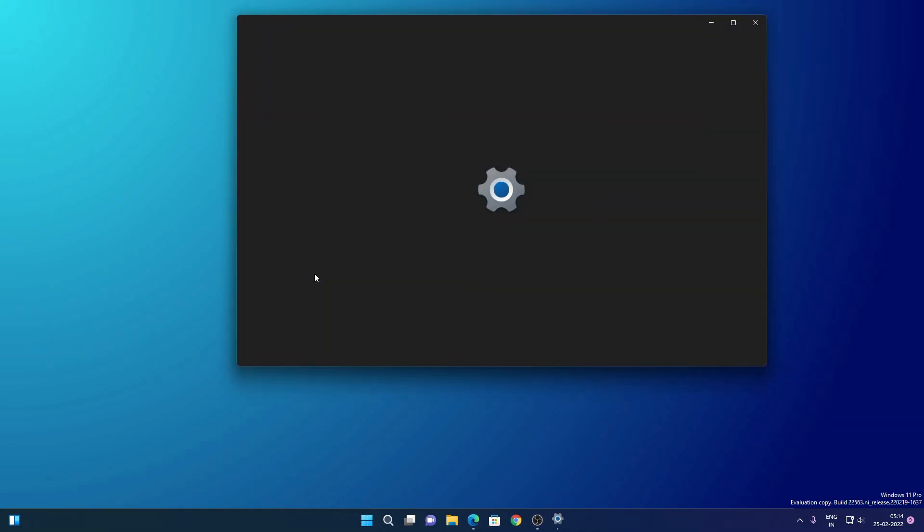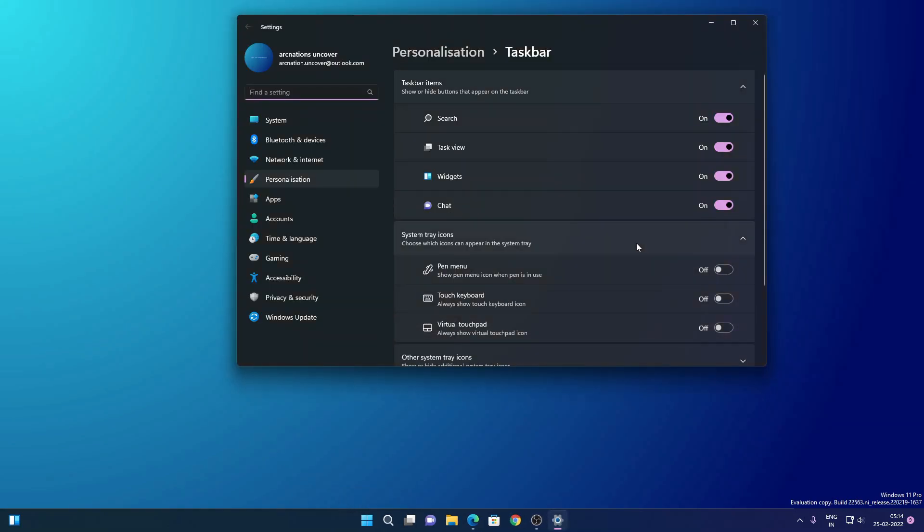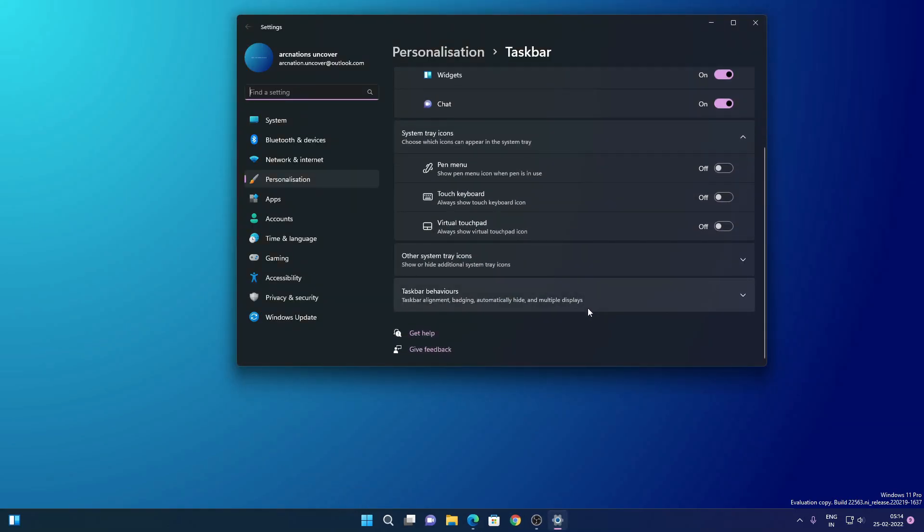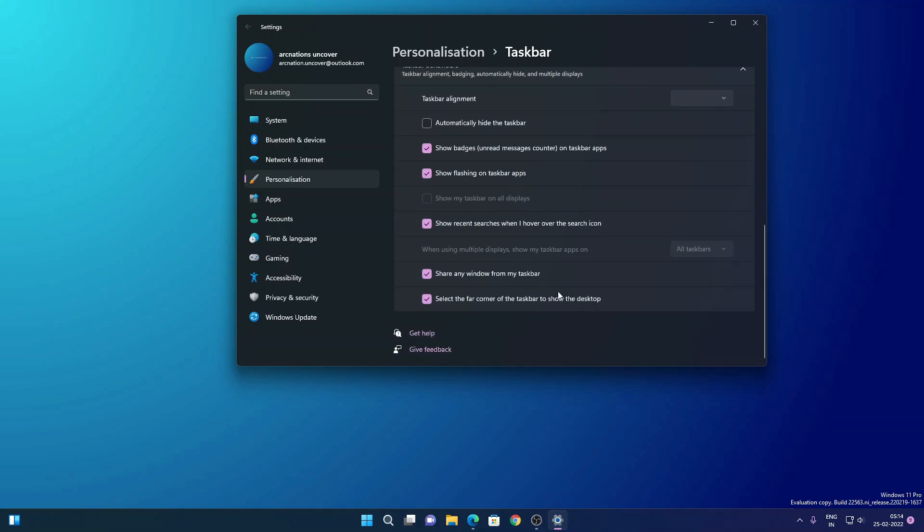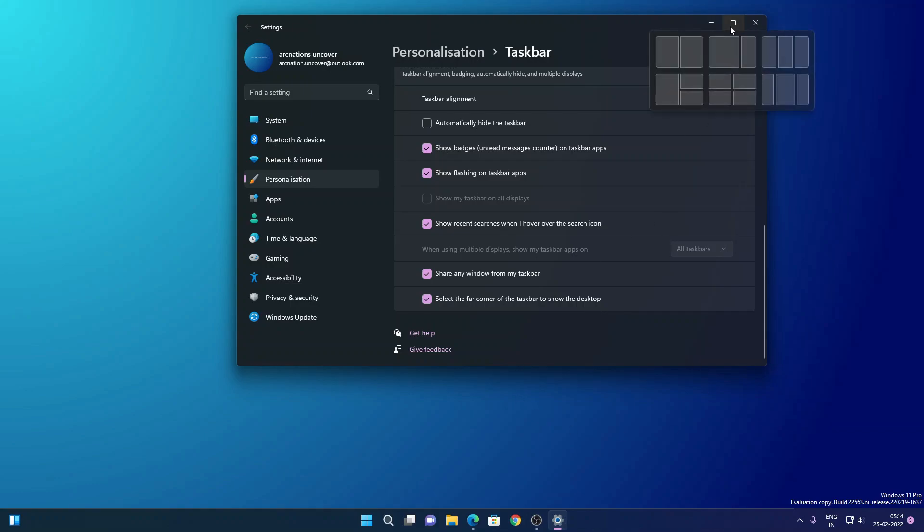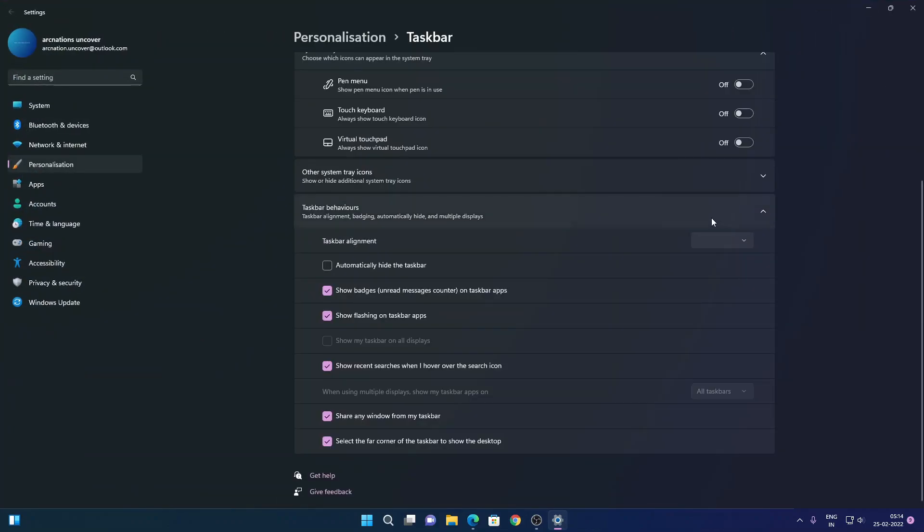Let's go to taskbar settings and from there you can go to taskbar behavior where you will find an option for enabling or disabling the hiding of the taskbar. When you hide the taskbar, something like this will be shown. Let me automatically hide the taskbar.